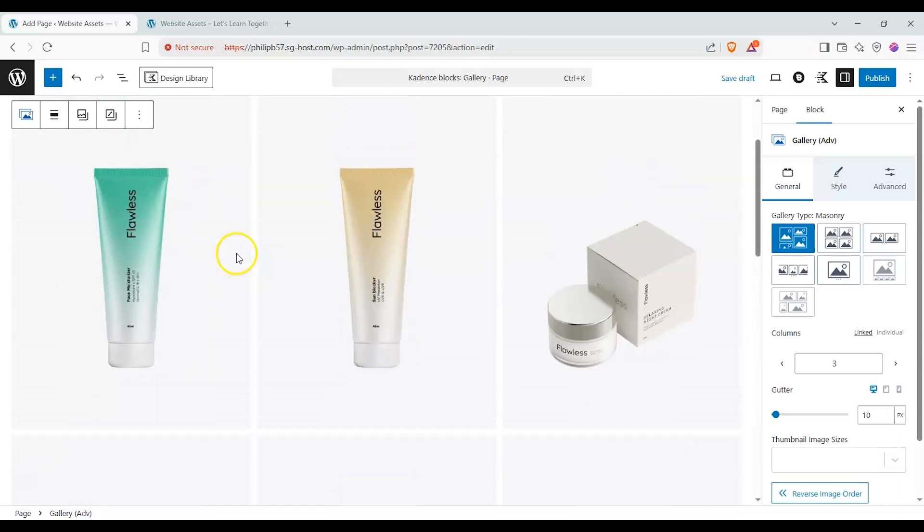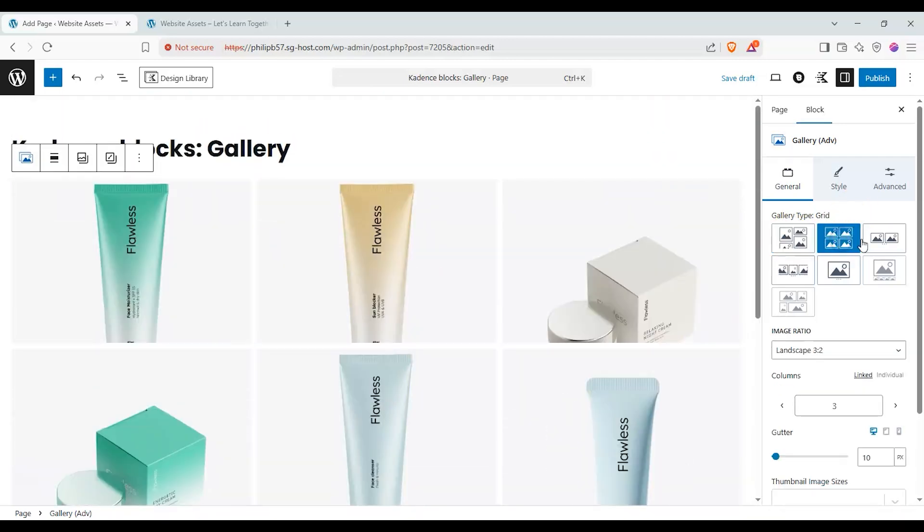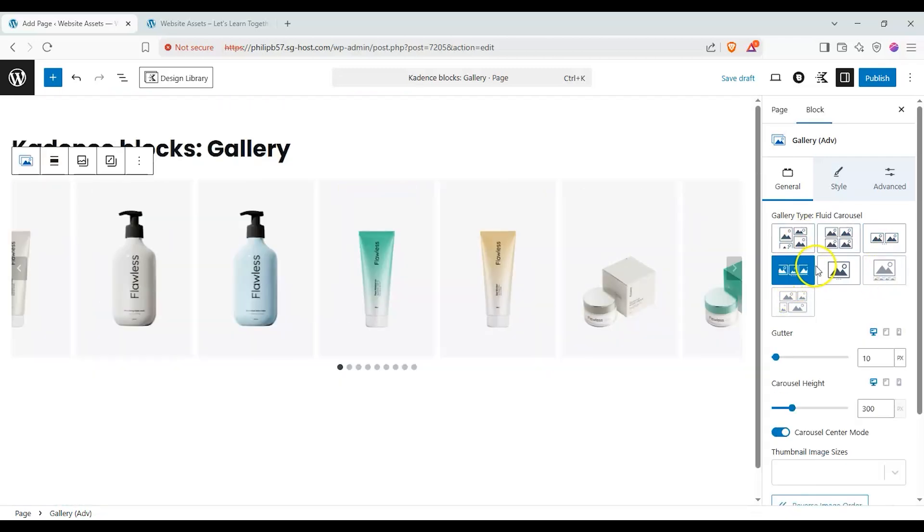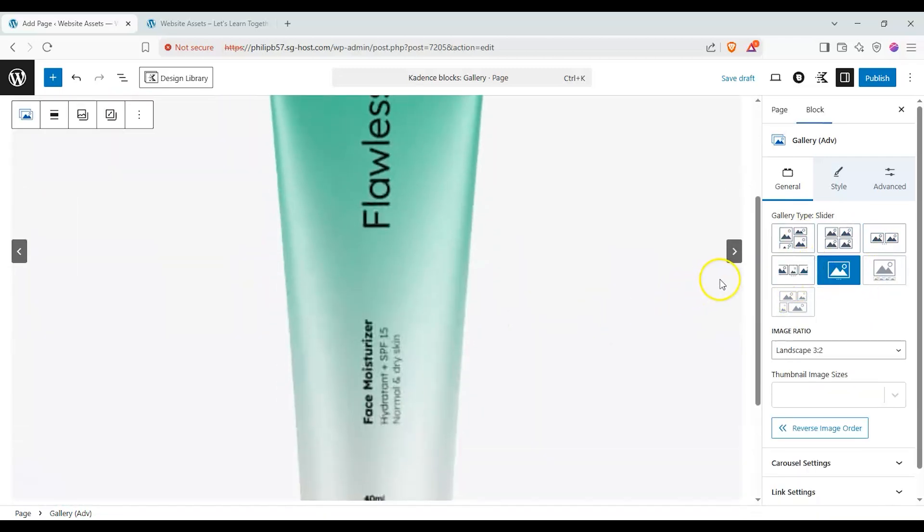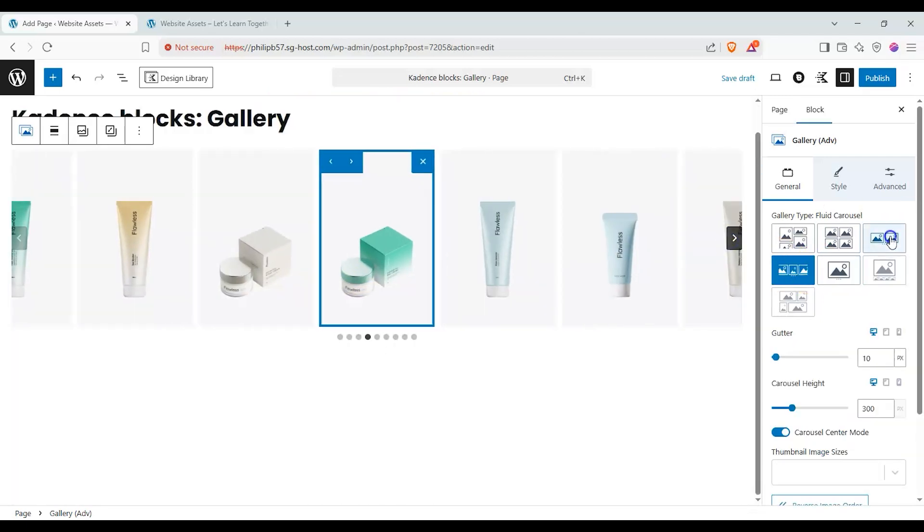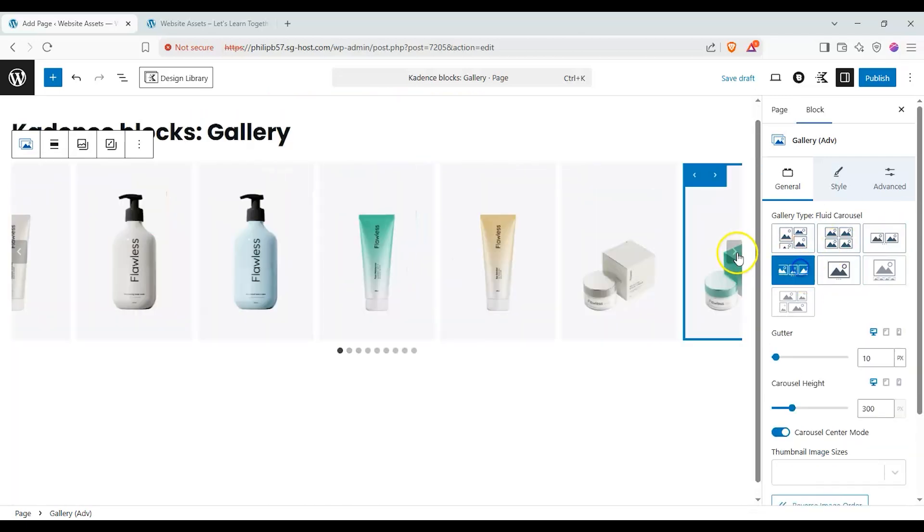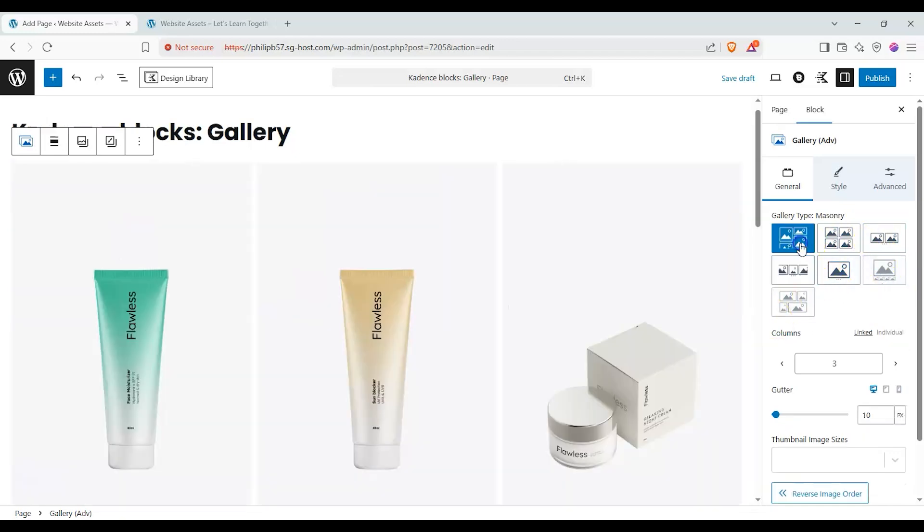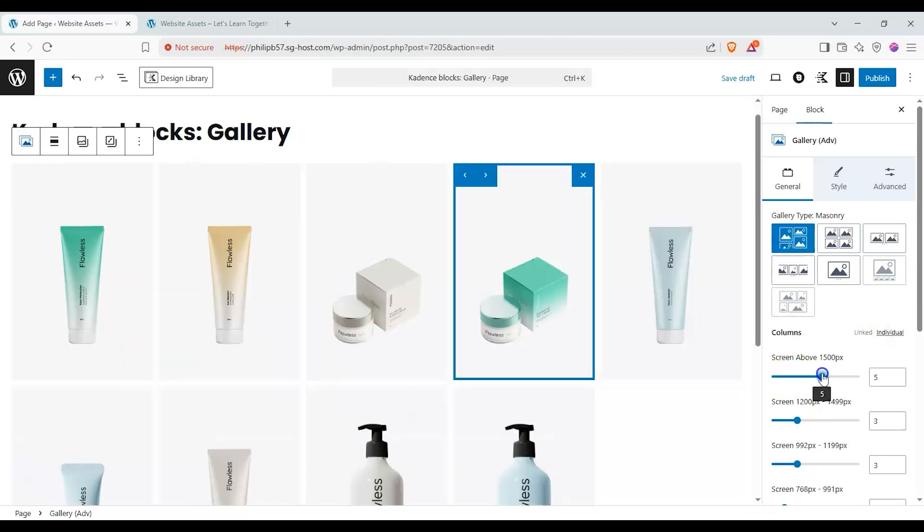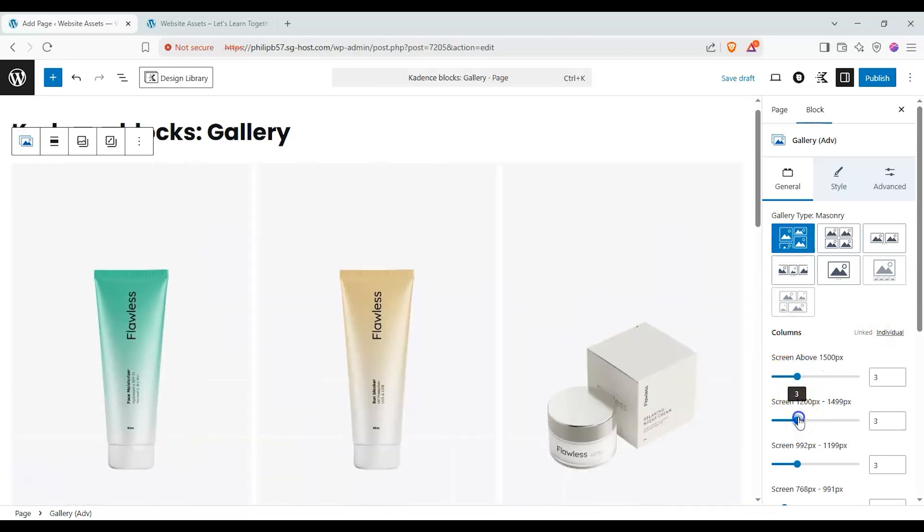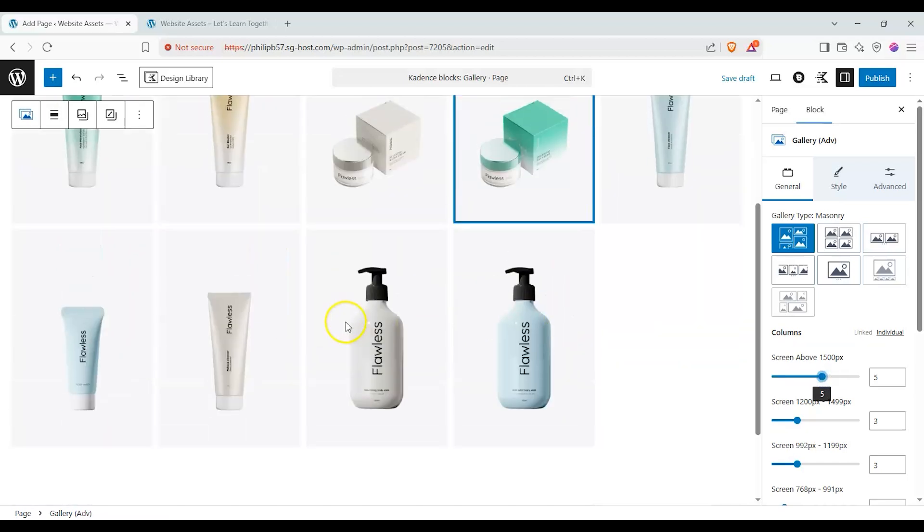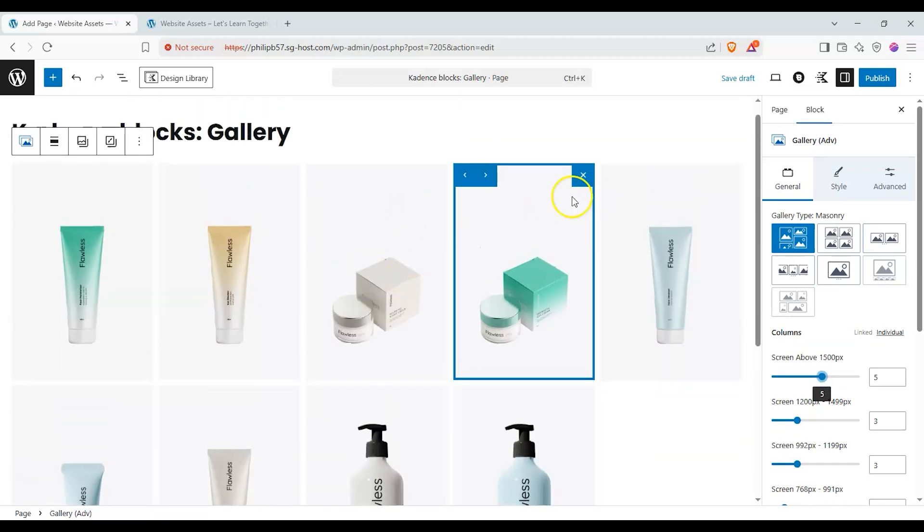That's nine images in total and we can go ahead and change the gallery type and we have a few to choose from. We have a fluid carousel and we have slider. We also have normal carousel and these two are grayed out probably because they're pro features. You can also change how big the columns are individually.